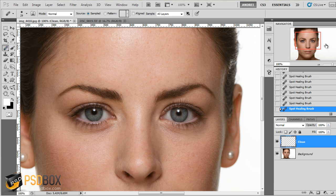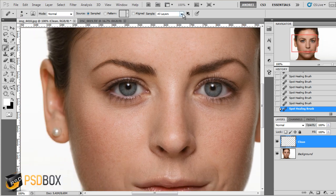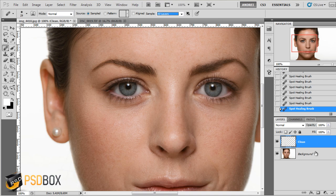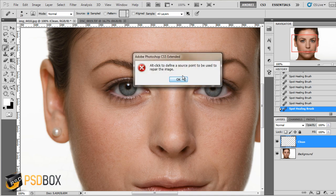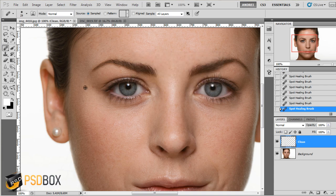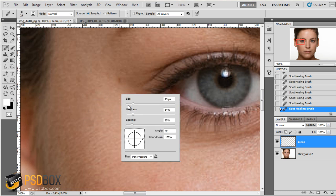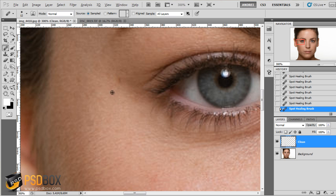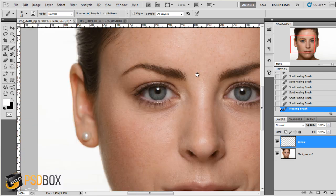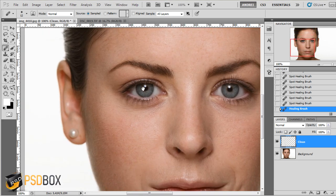The healing brush tool is similar. You have the same options plus two more: 'Current' and 'Below'. I'll choose 'All Layers'. In this case if you just click you'll get an error asking you to press and hold Alt to select a source area. So if I want to cover a little spot here, I first press Alt, the cursor changes, and I click on an area close to the point I want to cover to sample. You can see it looks brighter, but when I let go Photoshop will adjust the contrast to match the surrounding area.